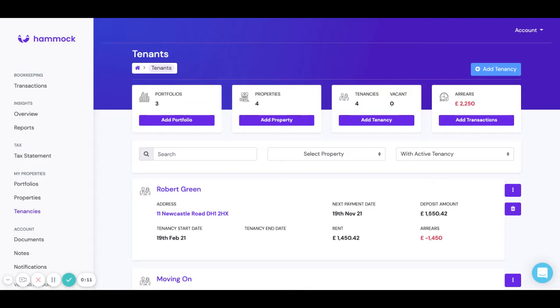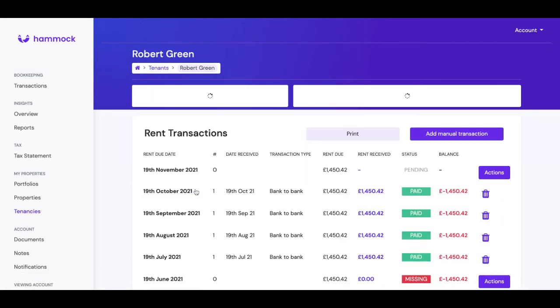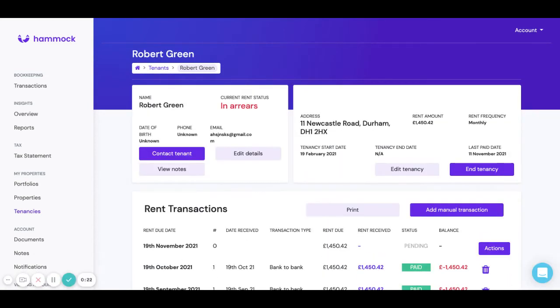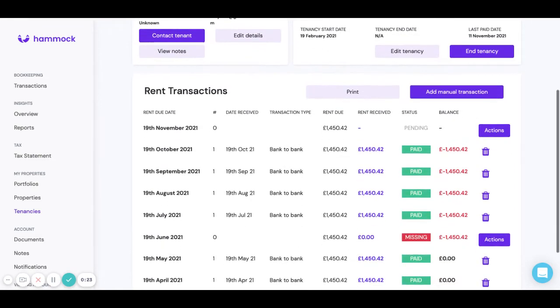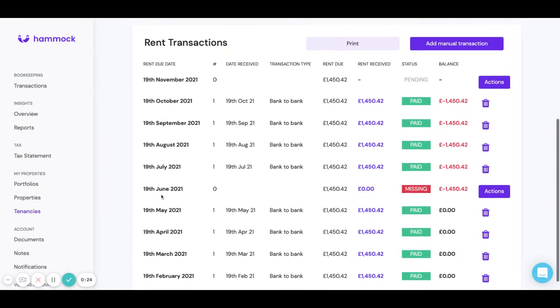The first example I'm going to show you is adding rental income. So we can see here Robert Green, he's currently in arrears and if we go into his rent table and we scroll down we can see that there's a missing payment in June.